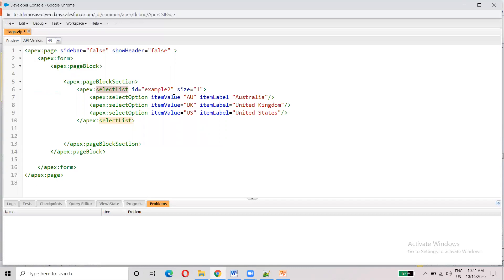We can use the select list. We can use the select option. We can use the tag with a list. Select value — it's an item value. Select value — it's a label.